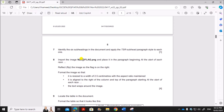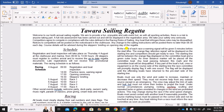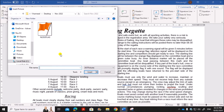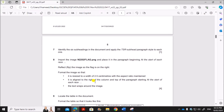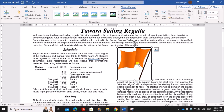Next, import the image 'flag.png' and place it in the paragraph beginning 'At the start of each race'. Keep your cursor at that paragraph, go to Insert, then Pictures, open your folder, select the flag image, and click Insert. Then reflect the image so that the flag is on the right — select the image and on the Picture Format tab, choose Flip Horizontal.